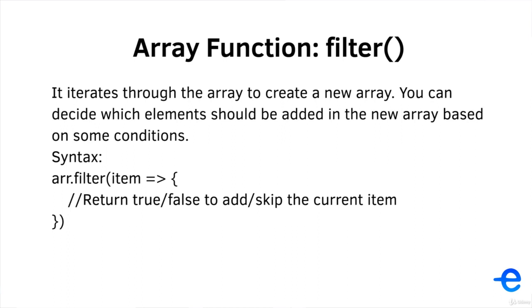This is the syntax for the filter function. It accepts a callback function, and inside that callback function, based on certain conditions, you either return true or false. True tells the function to add the element in the new array, and false tells the function to skip the element.